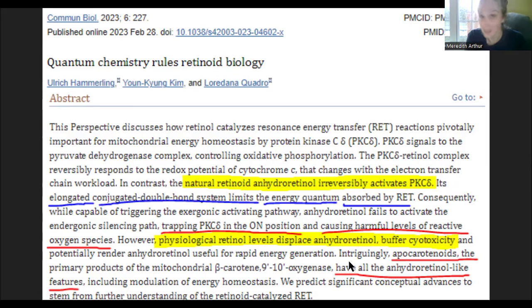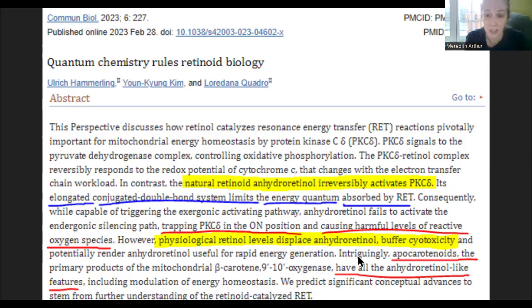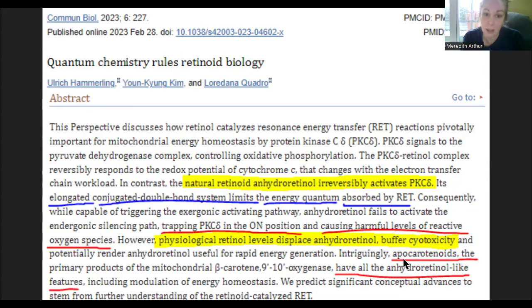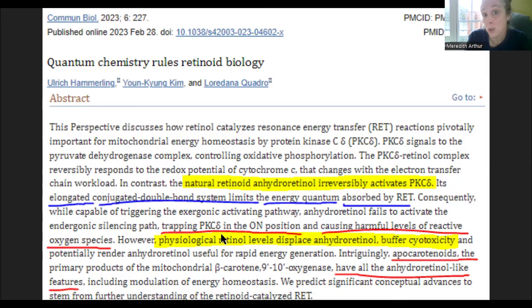Many people have gone on low vitamin A diets and had a honeymoon effect — feeling really good for a little bit, myself included. But apocarotenoids can also have anhydroretinol-like features. I'm not saying beta carotene is horrible for us, but it really matters whether you have a slow BCO1 enzyme. If your BCO1 is slow, your BCO2 enzyme has to take up the slack.